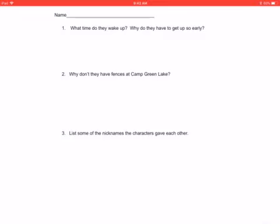Number three, list some of the nicknames the characters gave each other. Now you didn't have to list all of these, but I'll just go over the whole list that I was able to find. The first one is a character named Louis is called Barfbag. He's the one that Stanley takes his cot over. He went to the hospital for some reason.